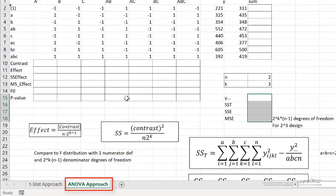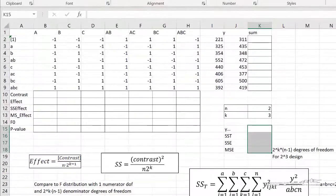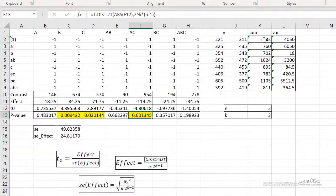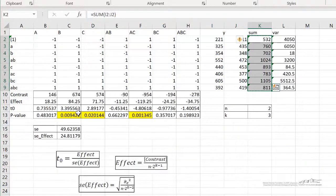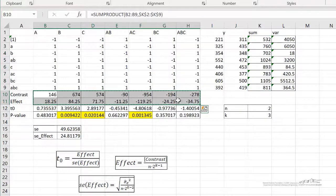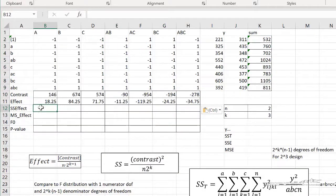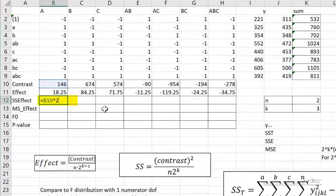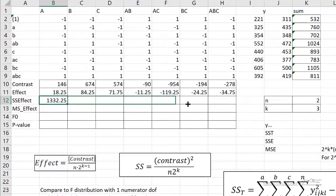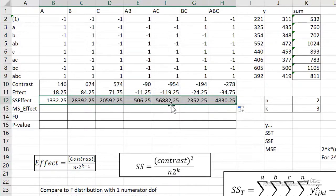Now let's do the ANOVA approach. The ANOVA approach is very similar. I'm just going to copy and paste the sum, the contrast, and the effects to save time. Now we have to calculate the SS of each effect. We can calculate SS by taking each contrast squared divided by n times 2 to the k. So SS of A, for example, is contrast of A squared divided by n divided by 2 to the k. The sum of squares of effect A is 1332, and I can drag this over because I wrote this as a relative formula.